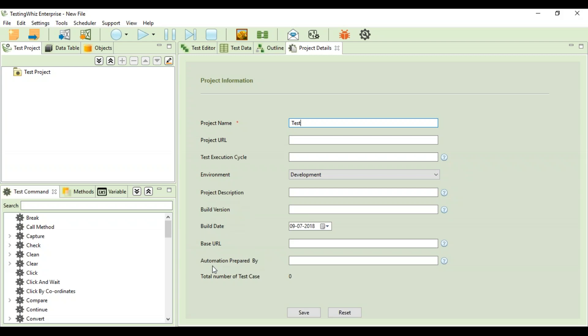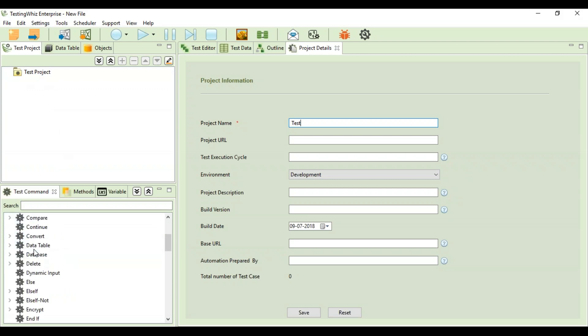The hierarchy of the test project comes as test project, test suite, and test cases. You have all the commands available on the left hand side of your screen where you can just put down the keyword you would want to search for.